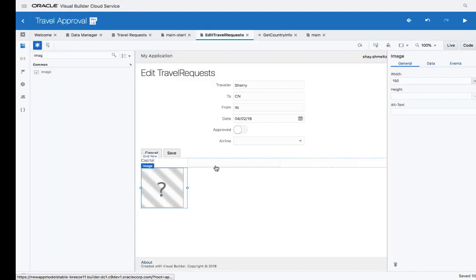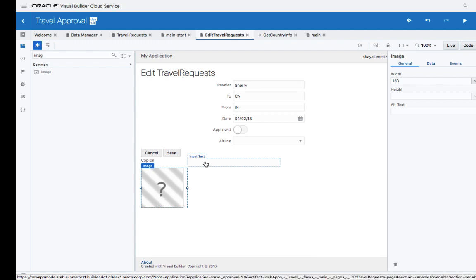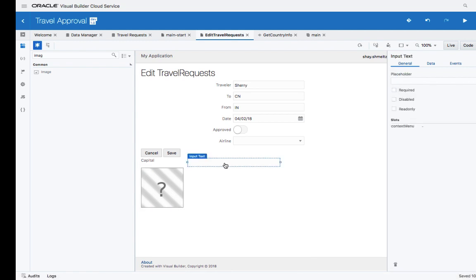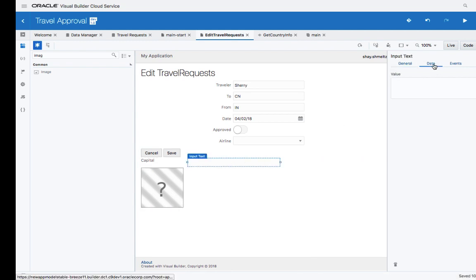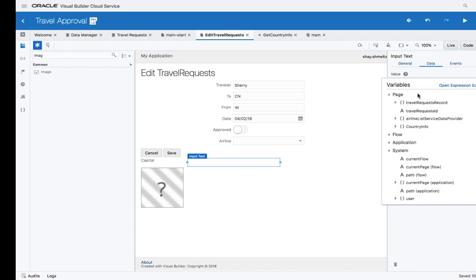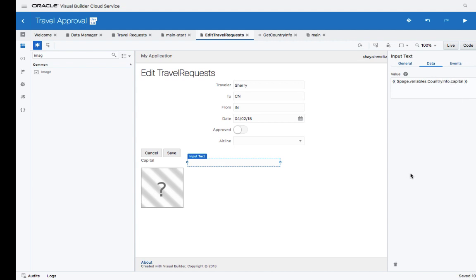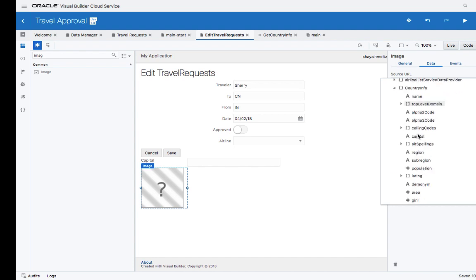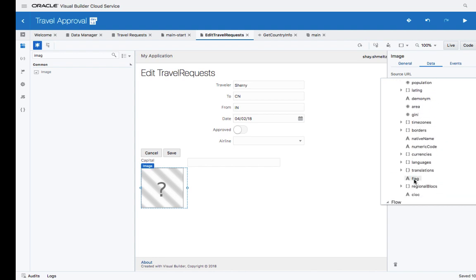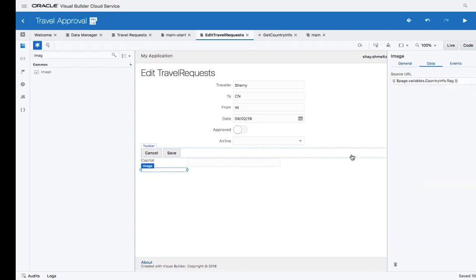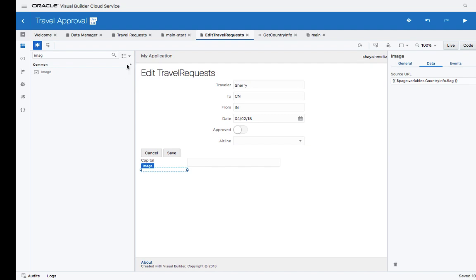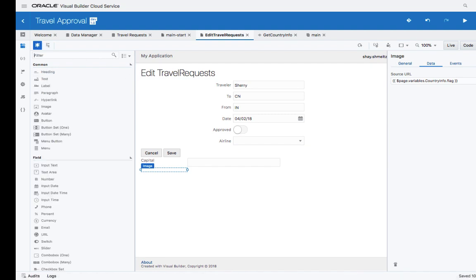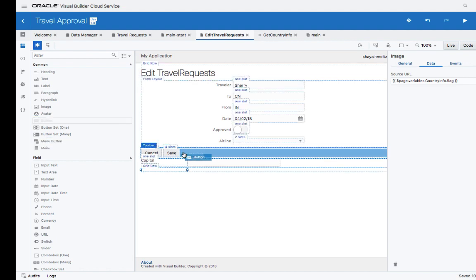Now we can use the variable we defined to connect the fields in our page to this variable using this simple expression editor. We wanted to show the capital over here, and we wanted the image over here to be based on the country info and the flag that is being fetched.